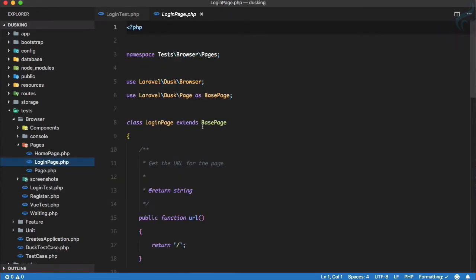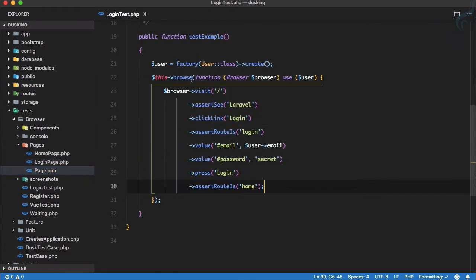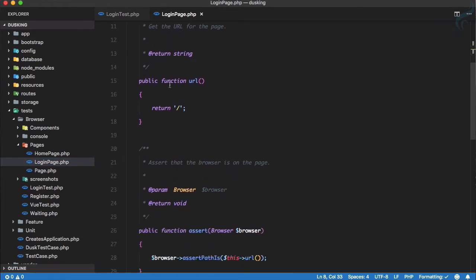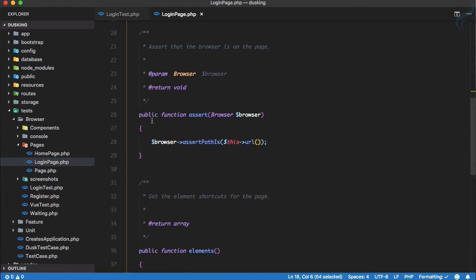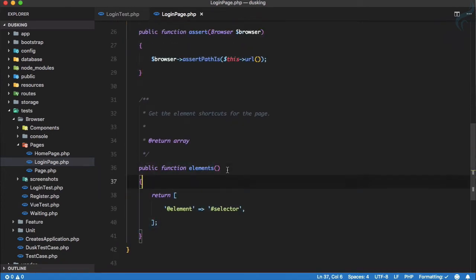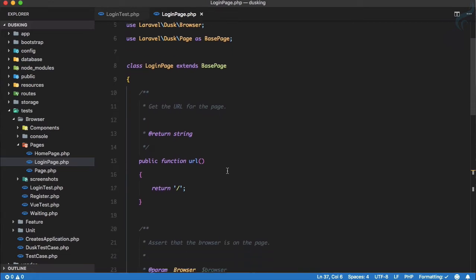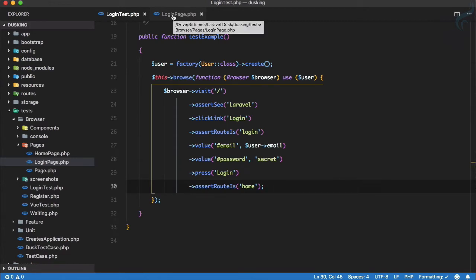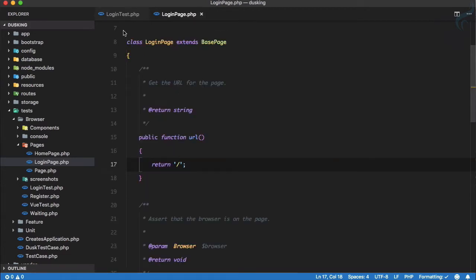On this LoginPage you can see you get three functions: one is `url`, second is `assert`, and third is `elements`. For the `url` function, you simply return whatever URL the page is at. We are going to put all the functionality related to the login page here so our test code becomes shorter and easier.